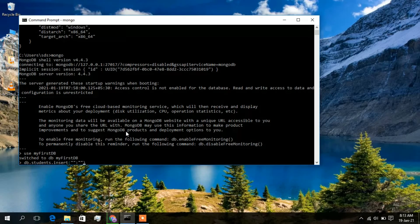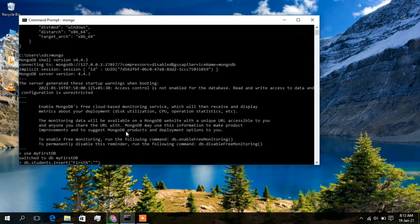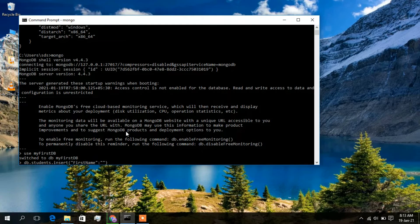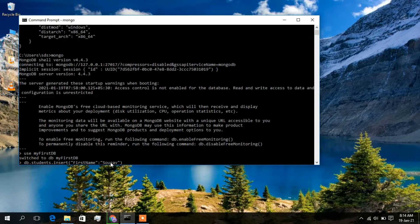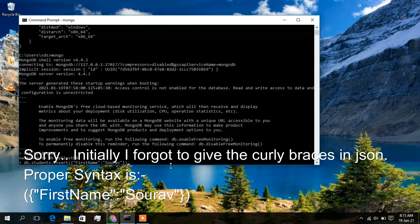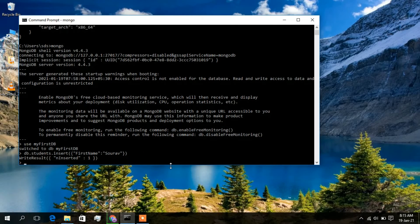After the collection name, type '.insert()'. In MongoDB, data is stored in JSON format as key-value pairs. Write the first entry as: { first_name: 'Showdup' }. This is the key-value format where 'first_name' is the key and the name is the value. Press Enter and the write result confirms the document was inserted.